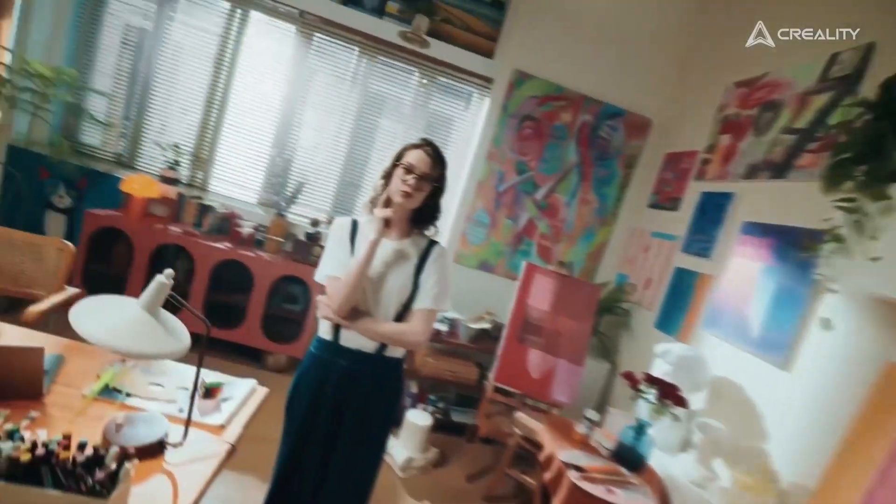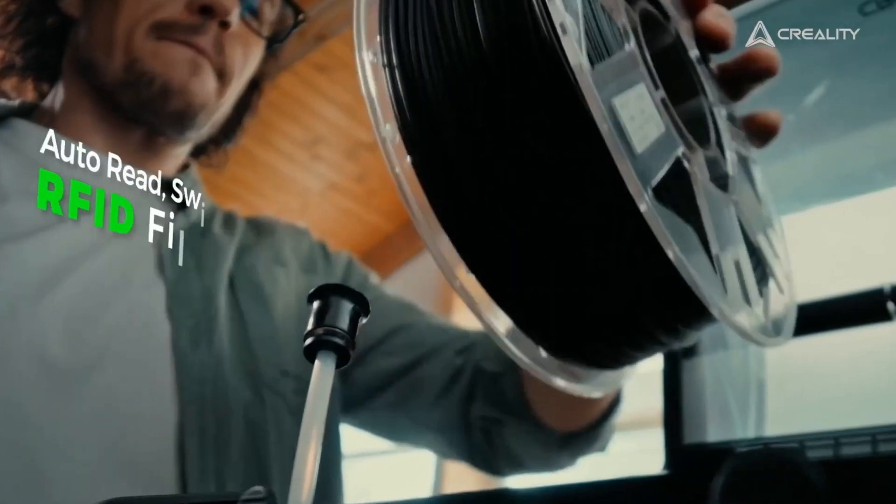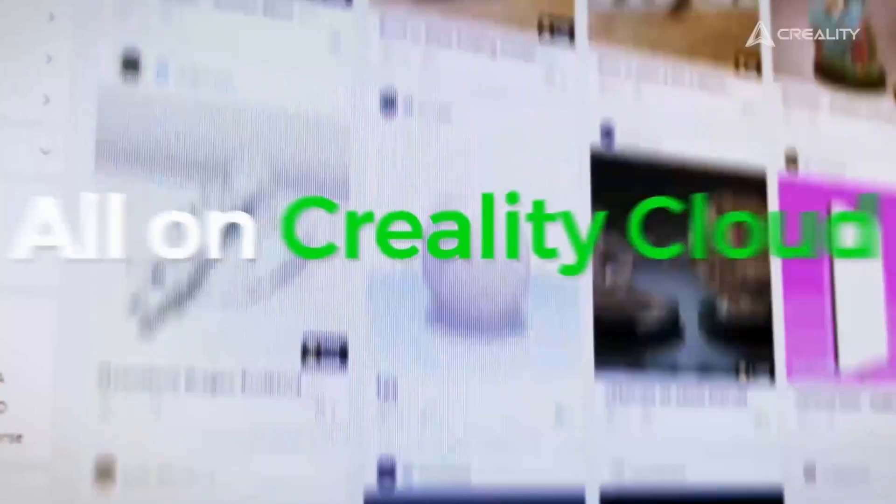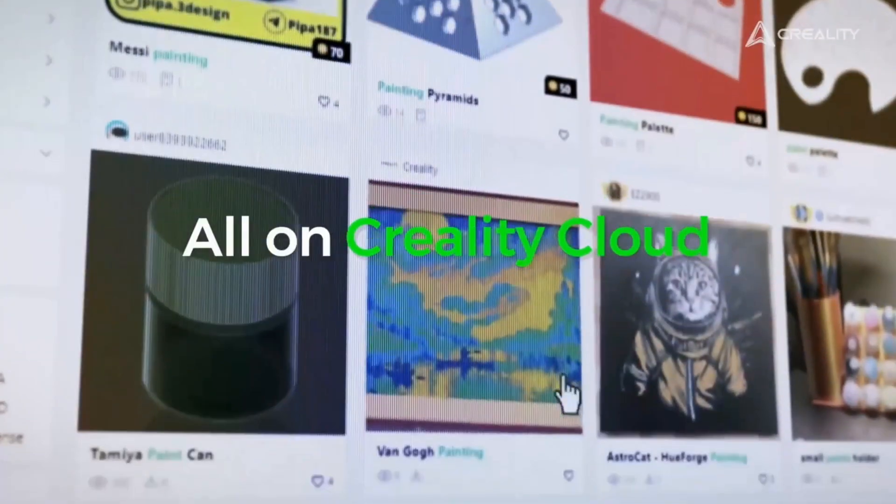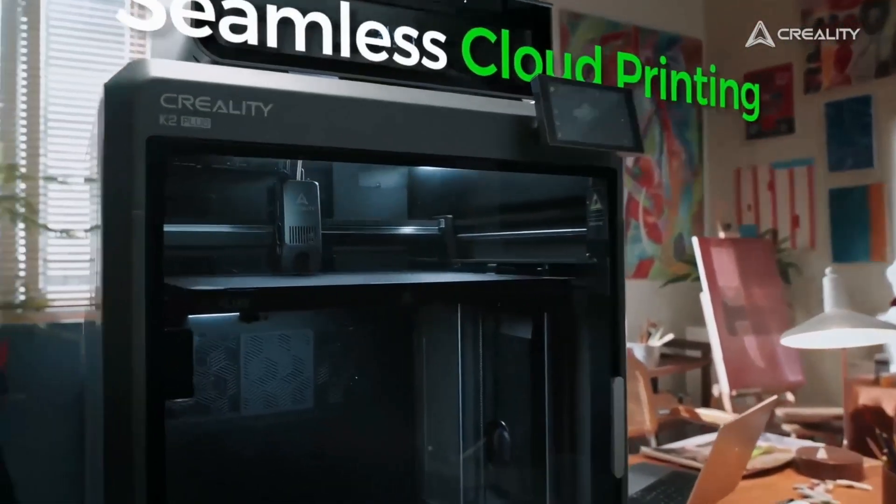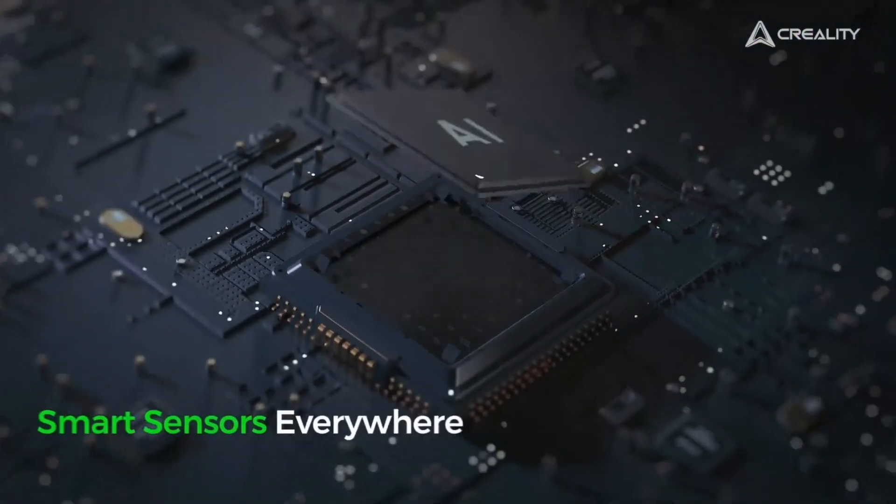These CFS systems have RFID technology that with RFID filaments can register the type of filaments and the specific colors automatically.